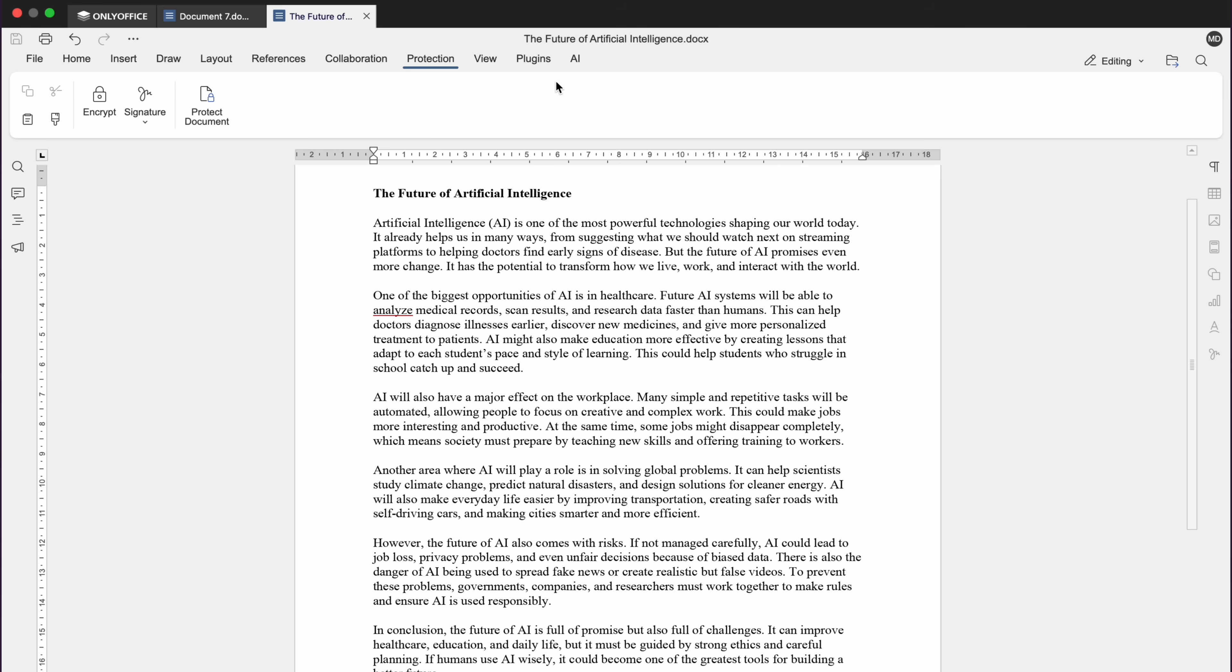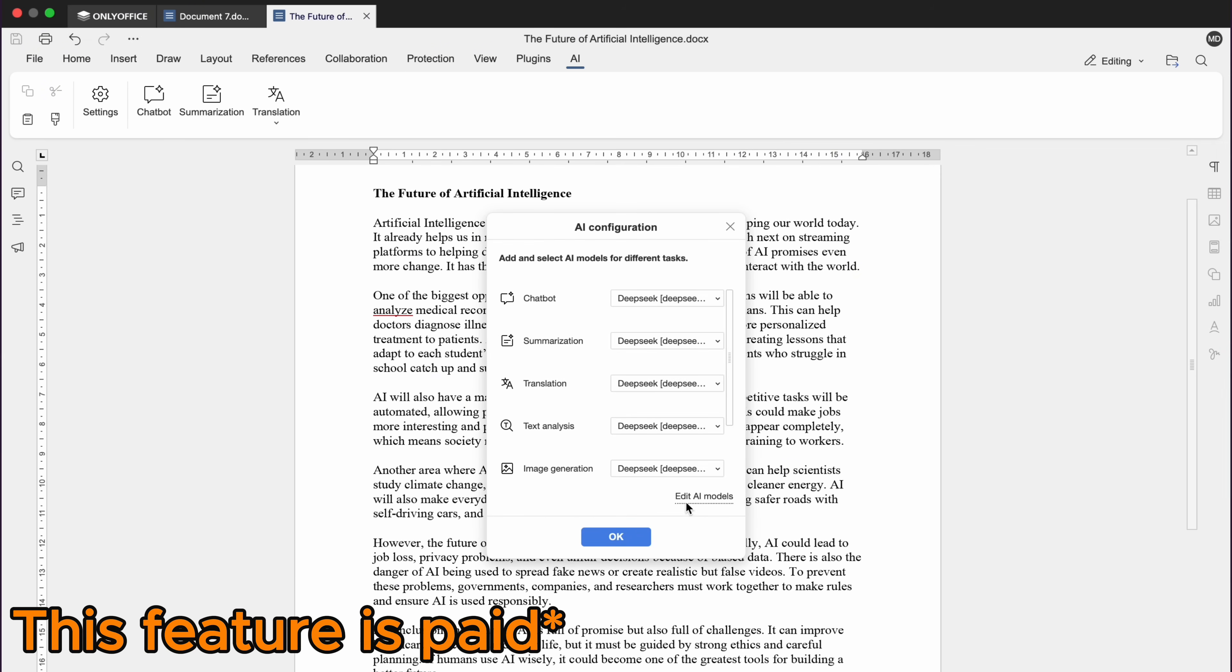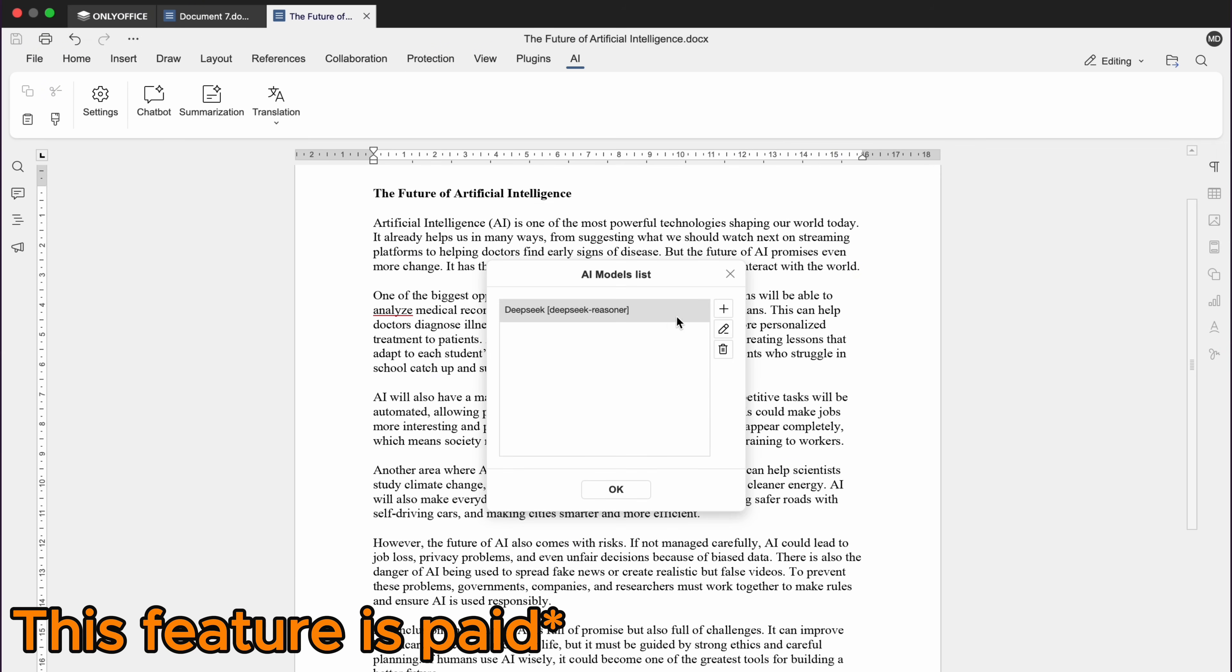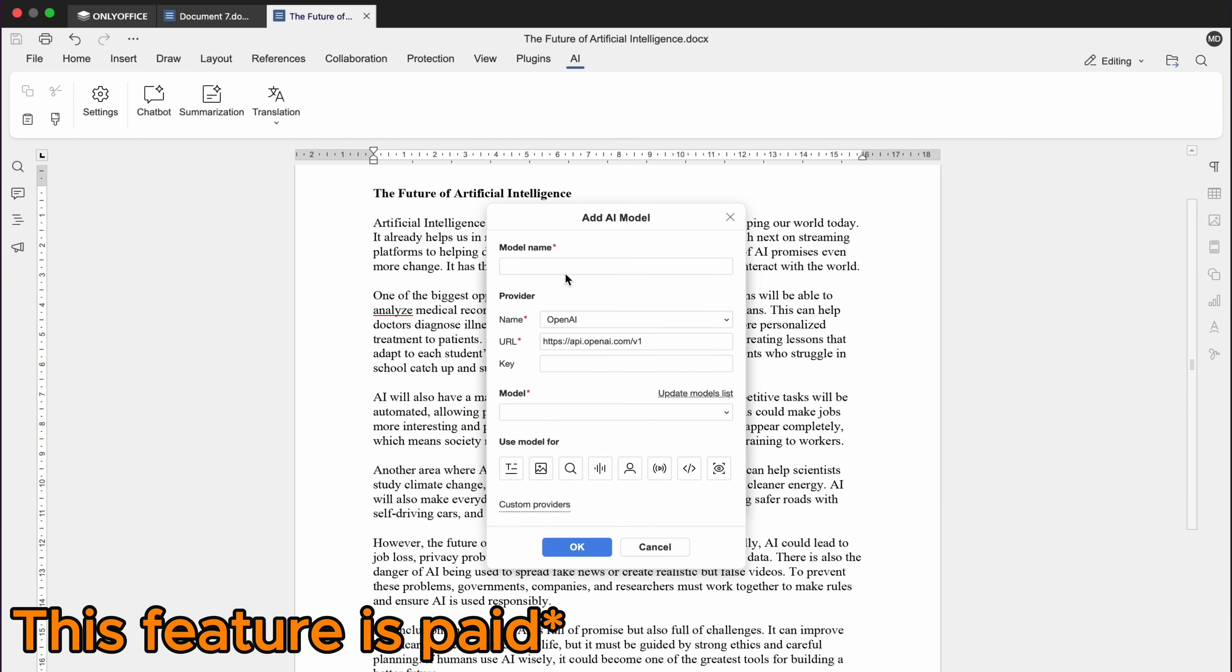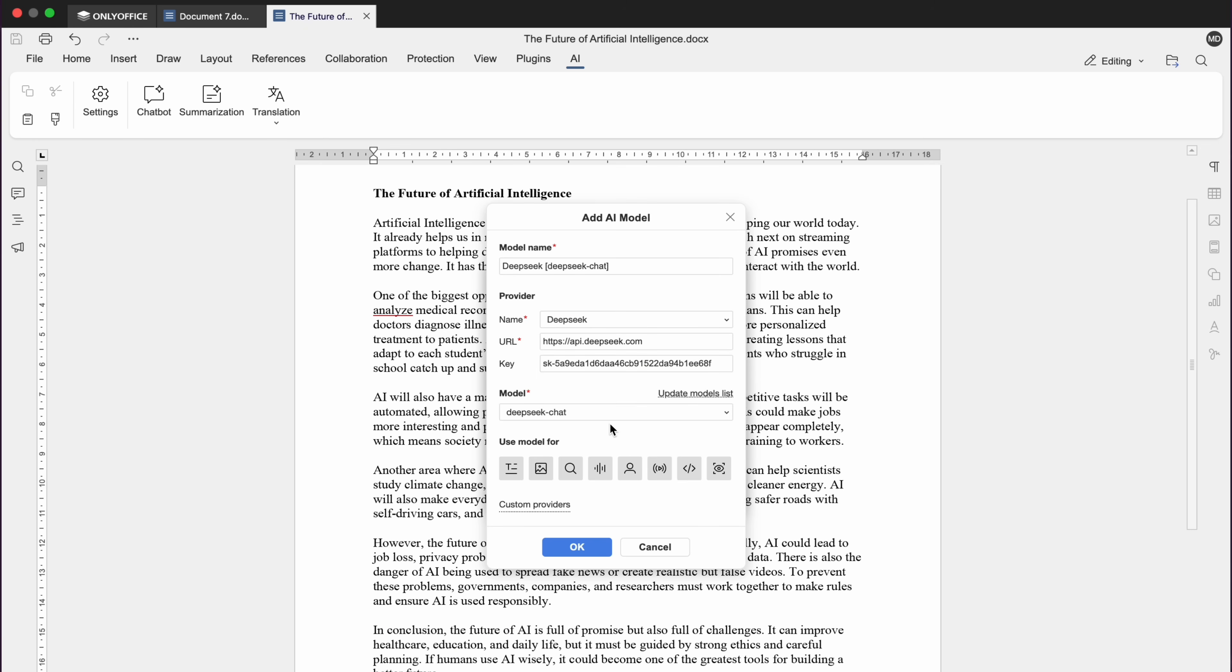Second thing which is interesting and unique about ONLY Office is its AI integration. ONLY Office lets you connect AI models, including local ones. Click the AI tab here, select a model and choose tasks like summarizing, rewriting, translating or generating content.